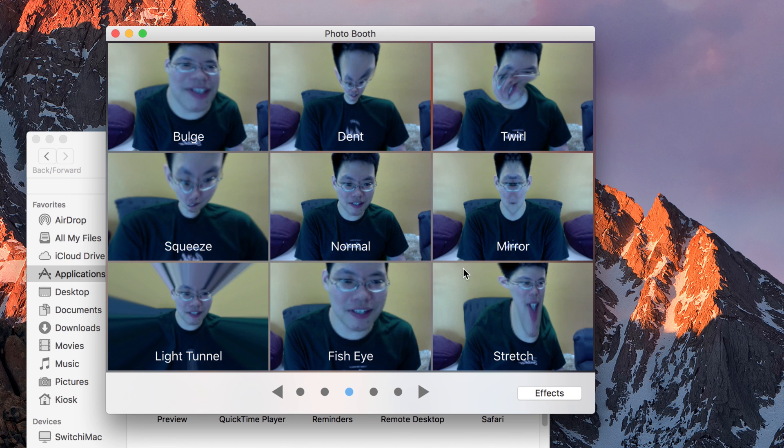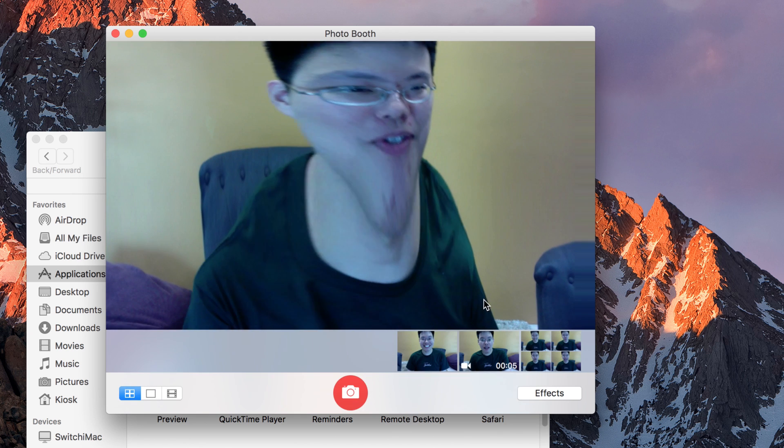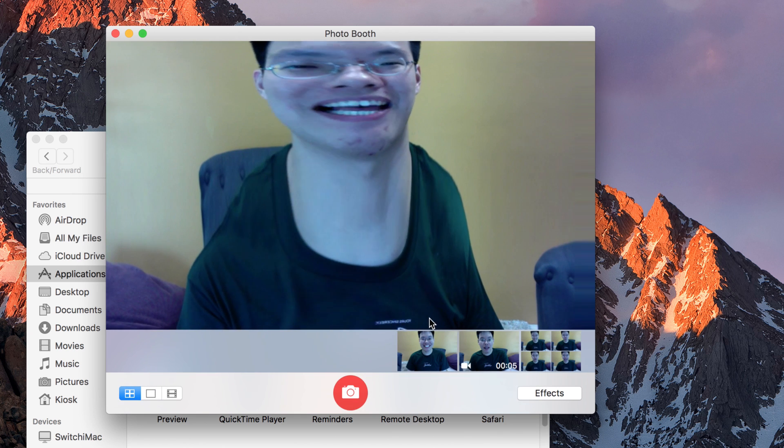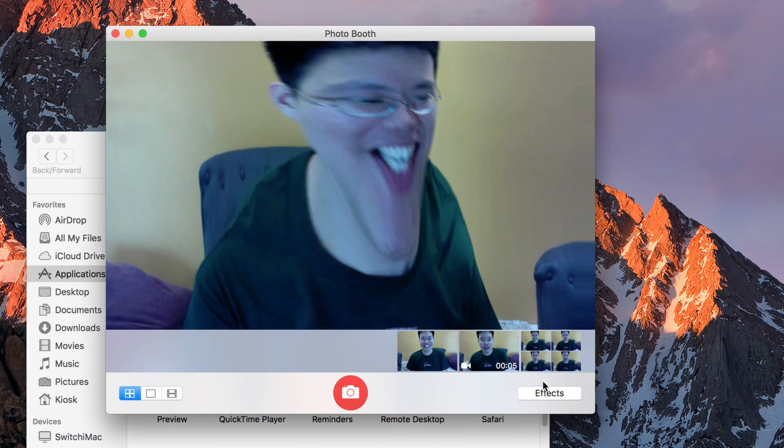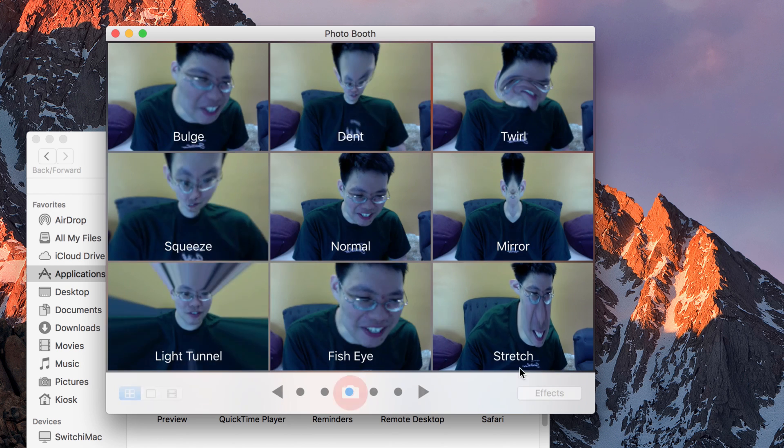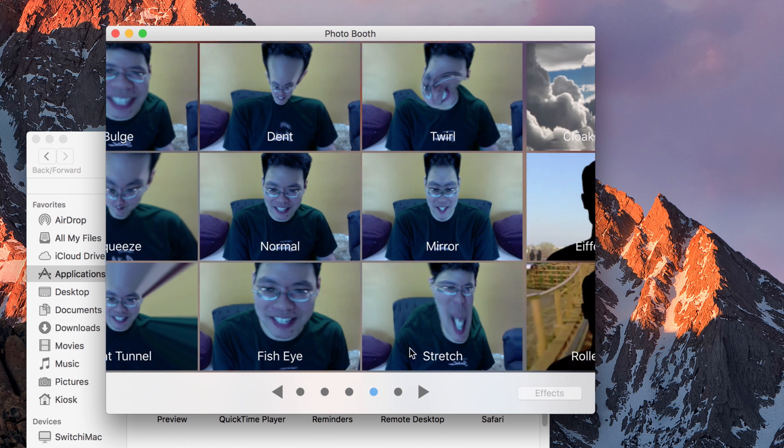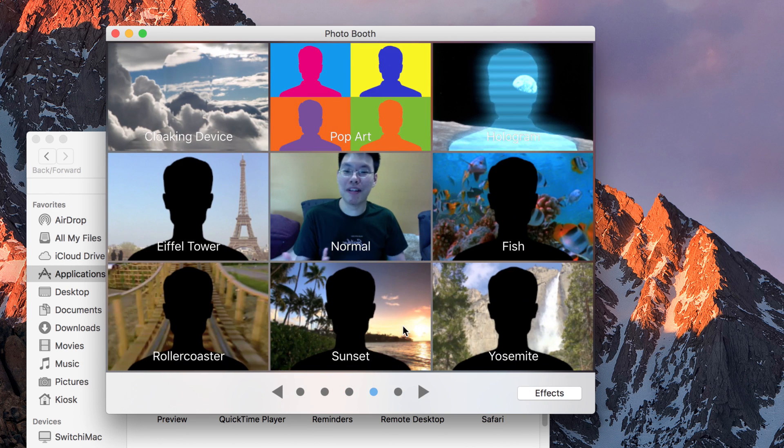And in Effects, comic book, black and white, plastic camera, so on and so forth. Bulge, dent, mirror, stretch. Oh, stretch is nice. I have a nice neck. And of course, having fun over there. It's a very unproductive time waster.